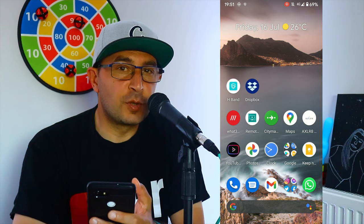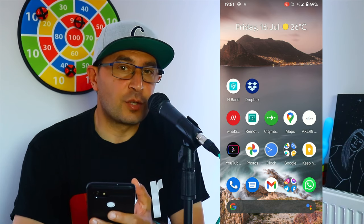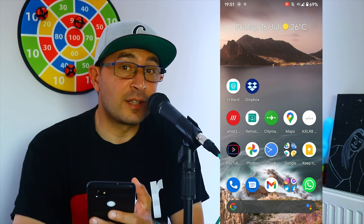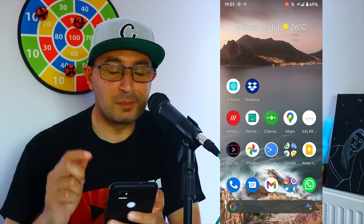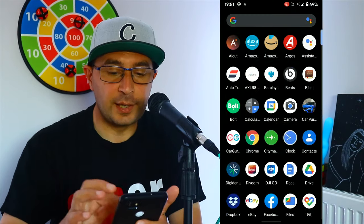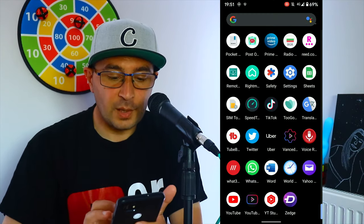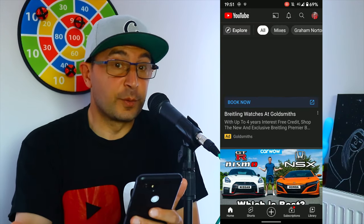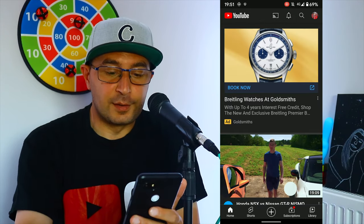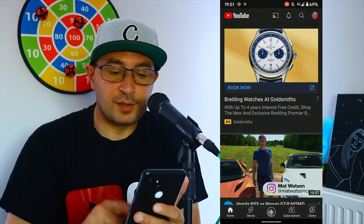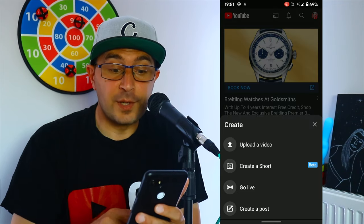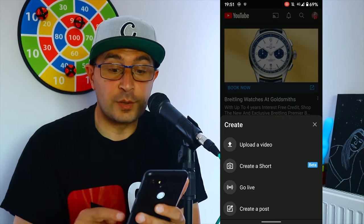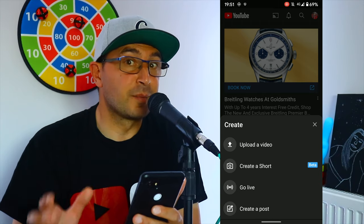Before, you could still do Shorts videos but you needed to add the hashtag 'shorts' on your title. Now this is official. Let's check it together — let's go to YouTube and press the plus sign. As you can see, we have 'Create a Short' beta.